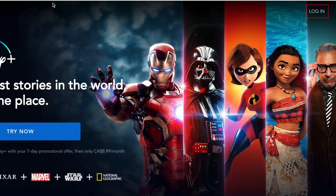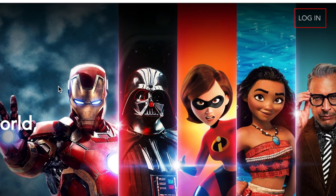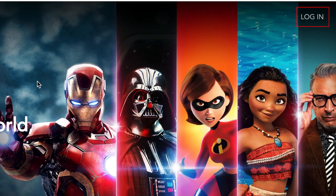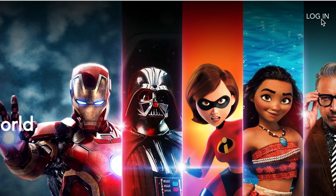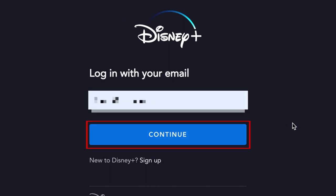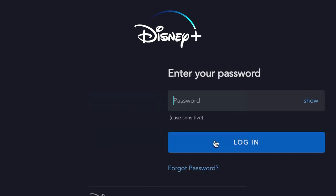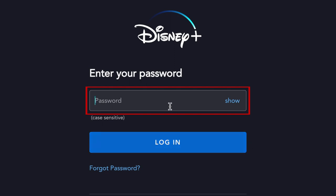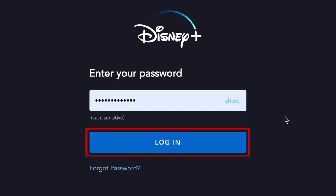To sign into your account on DisneyPlus.com, click Login in the top right corner. Enter your email address and click Continue. Then type in your password and click Login.